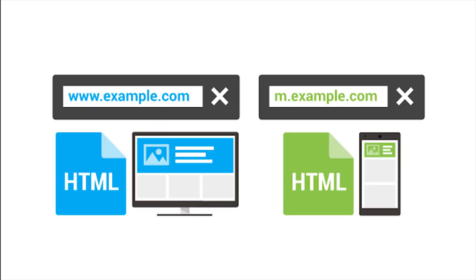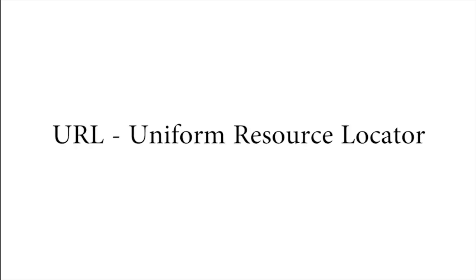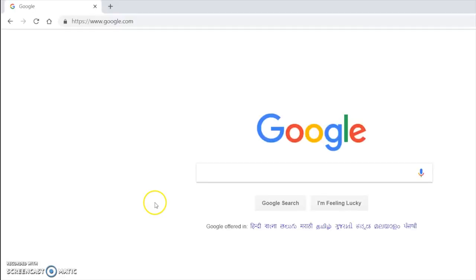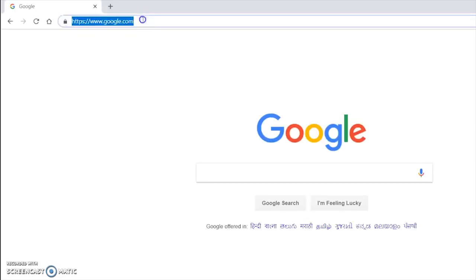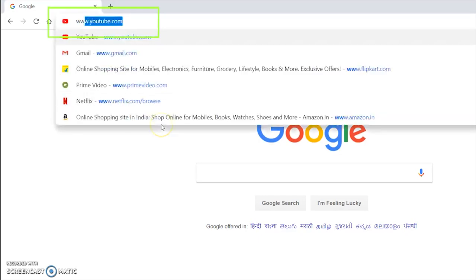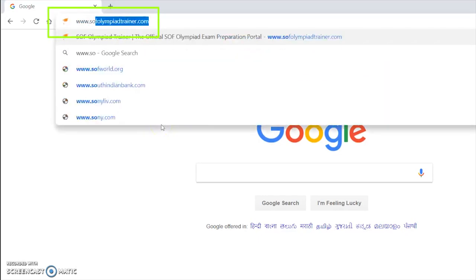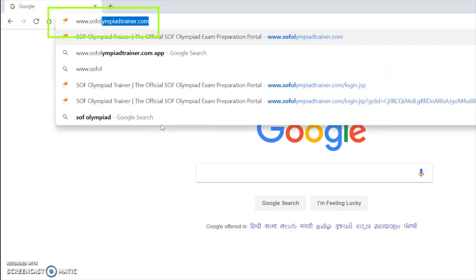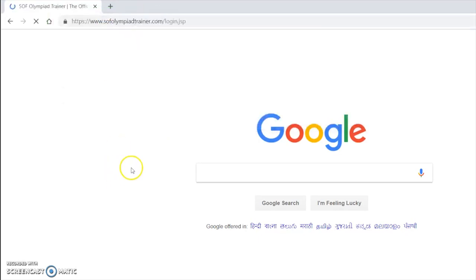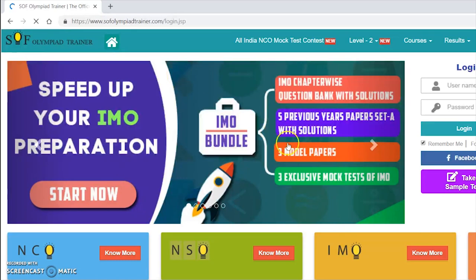In the web browser you can directly type the URL of the website you wish to view. URL is short form for Uniform Resource Locator. It is the address of a website or web page. For example, to go to SOF Olympiad Trainer site you will type www.sofolympiadtrainer.com. You need to know the URL of the website you wish to visit.